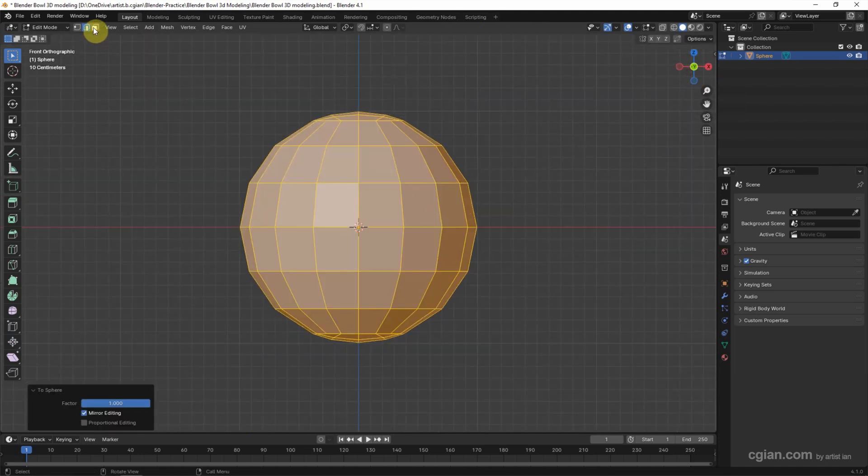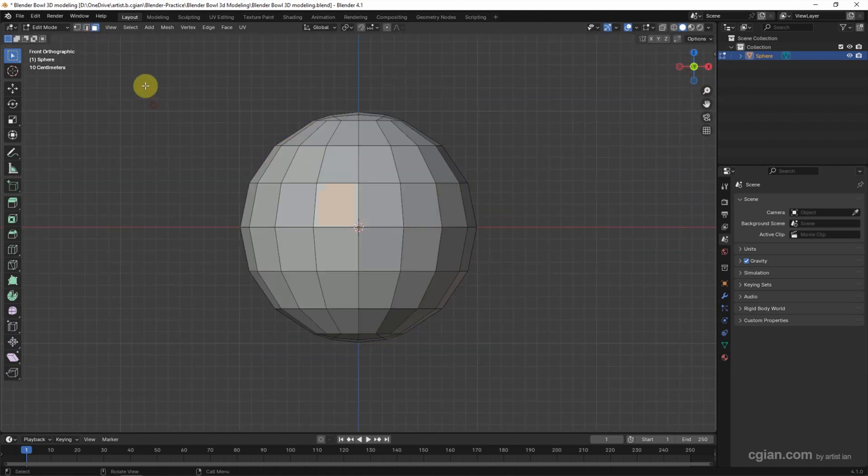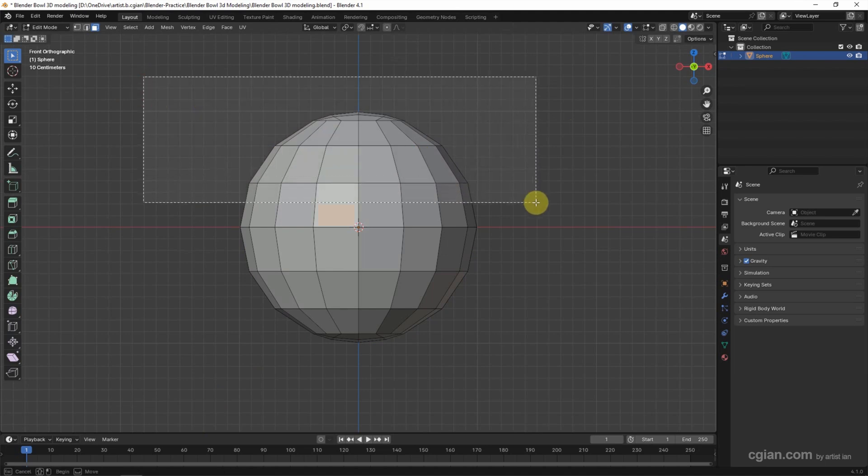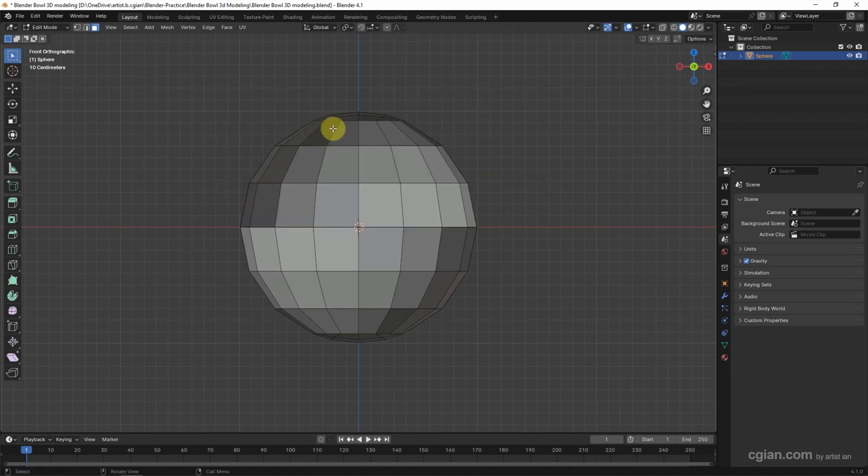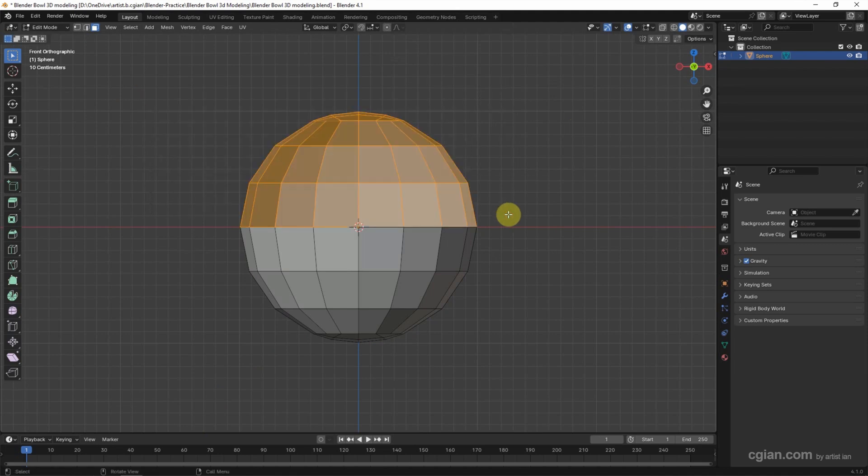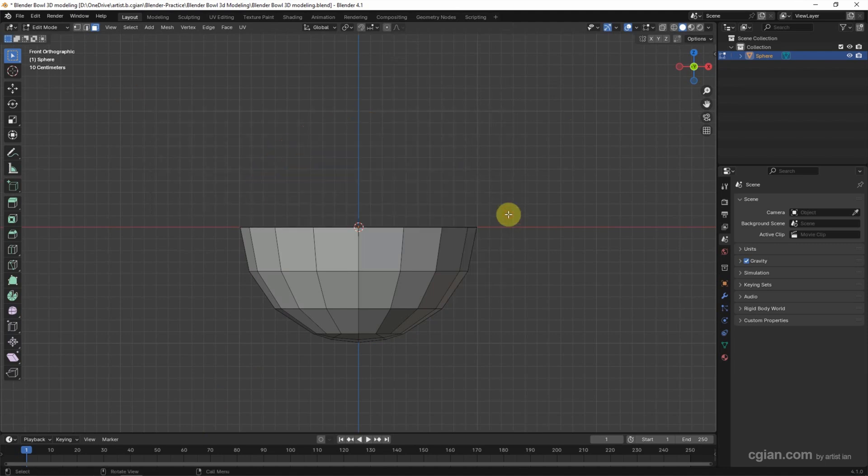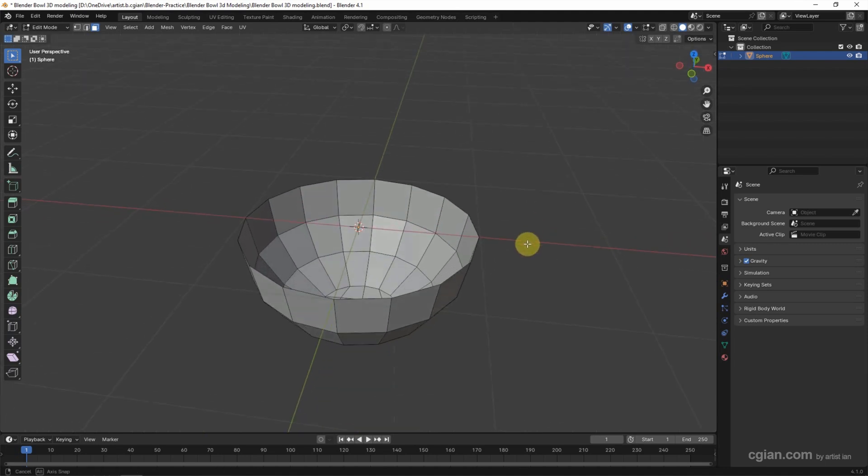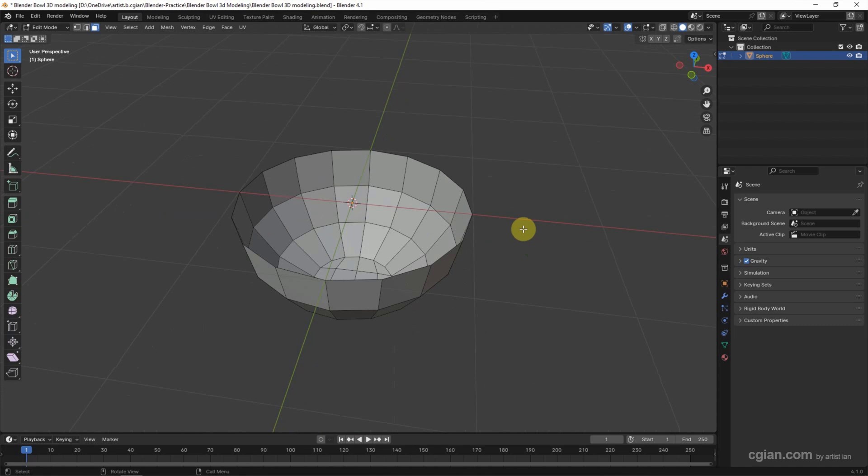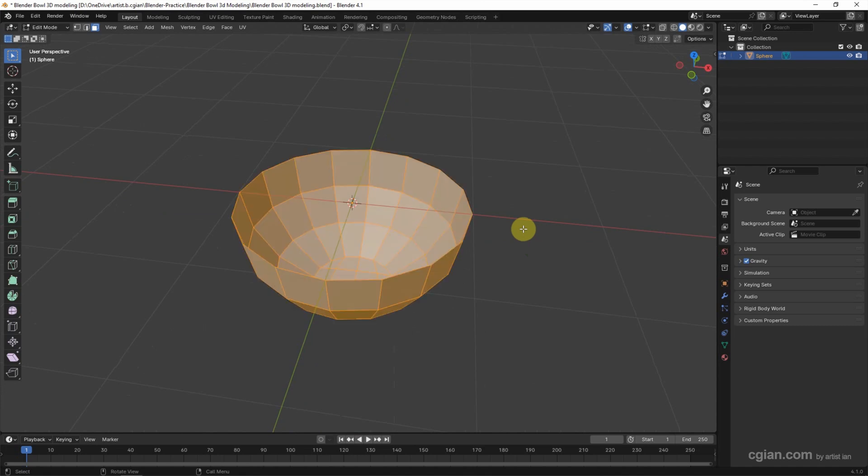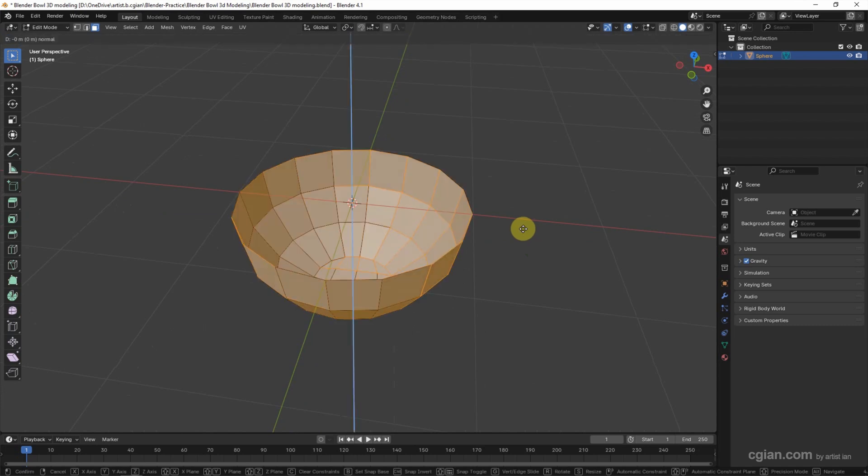Now we can go to the side view. I switch to face selection. I select the top faces in the front and delete faces. Select the top faces at the back and delete faces. Now we got the semi-sphere.